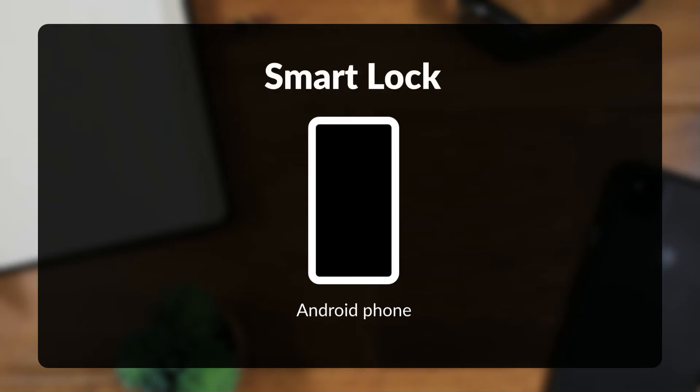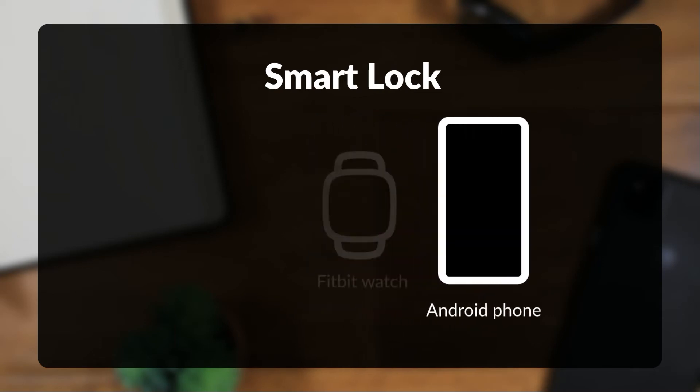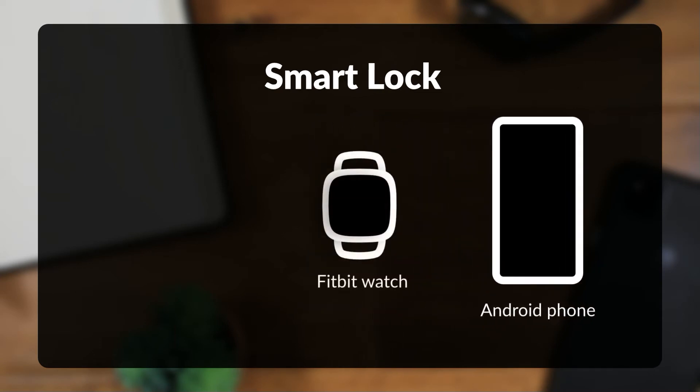First, you'll need an Android phone, as this is actually a feature of the Android operating system, nothing specific to Fitbit. The feature is called Smart Lock and lets you set any Bluetooth device, such as a Fitbit, as a trusted device.